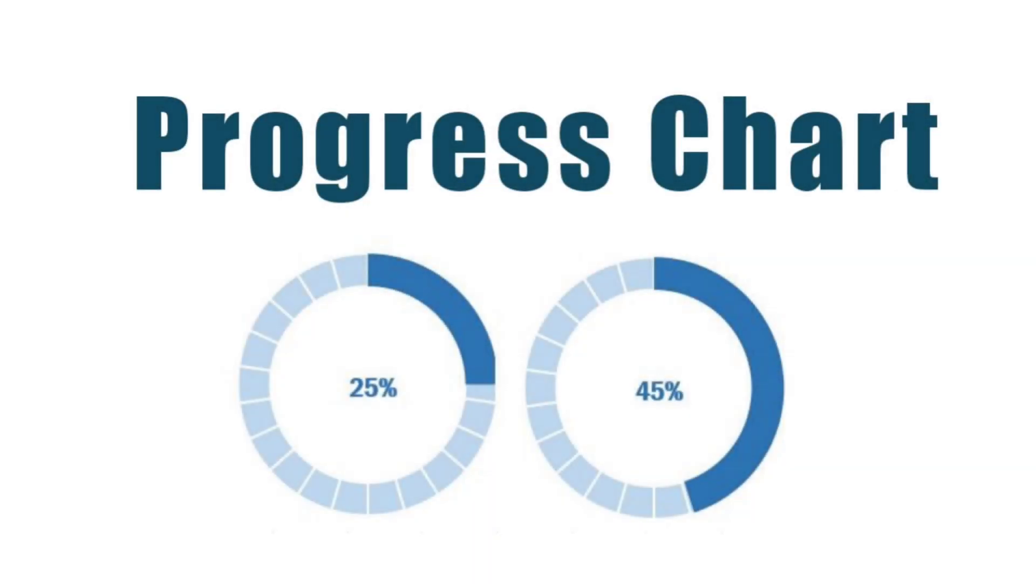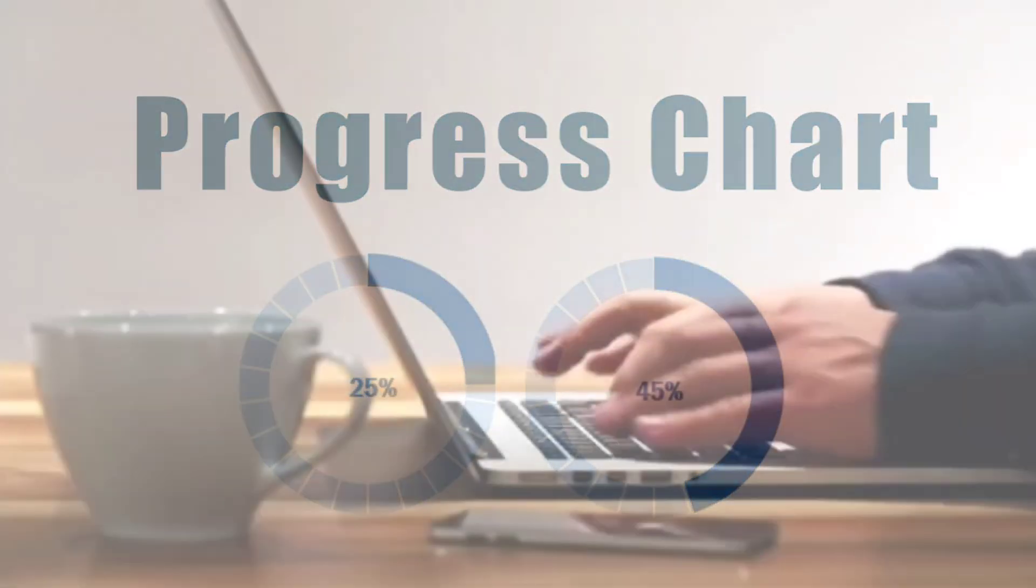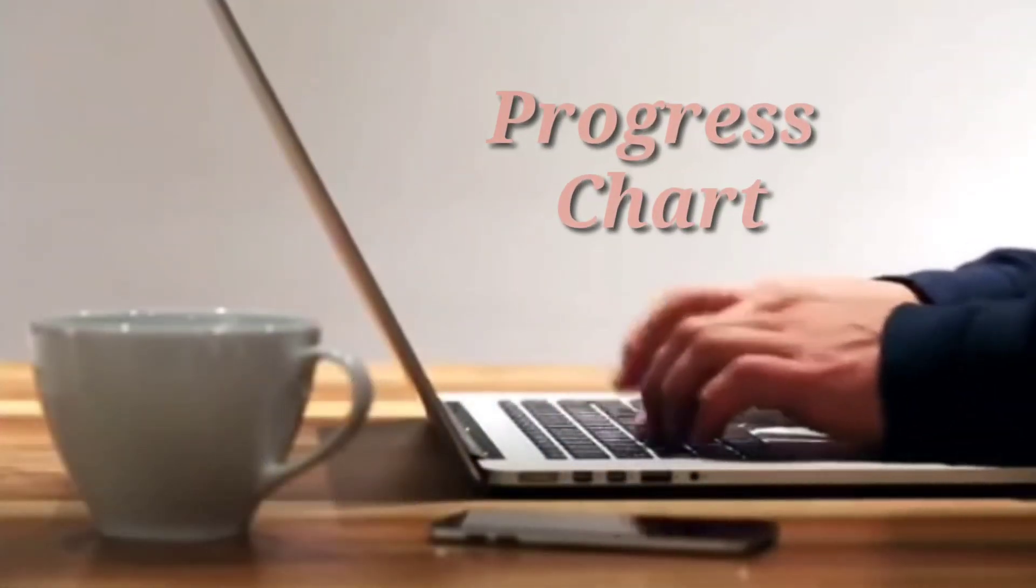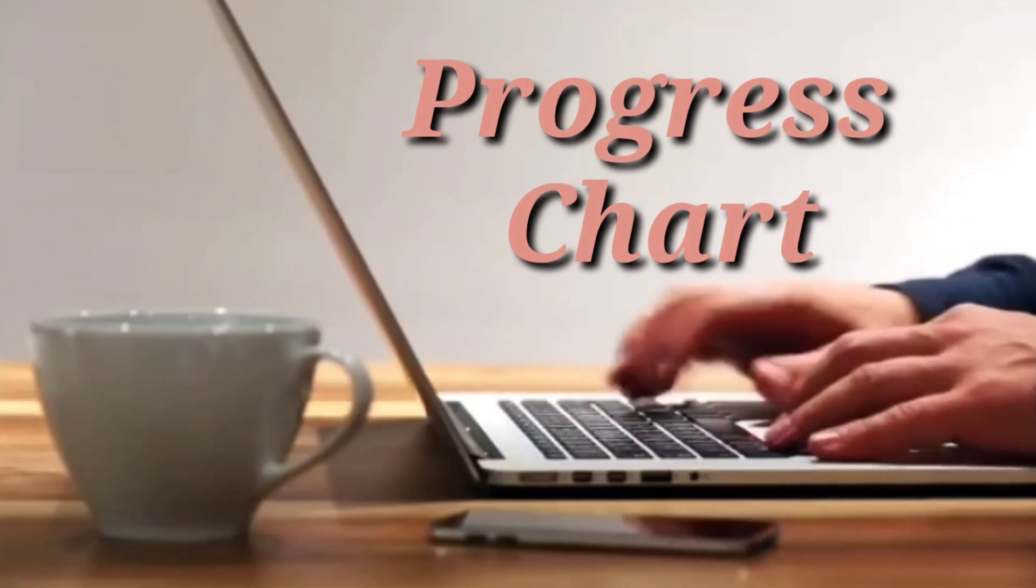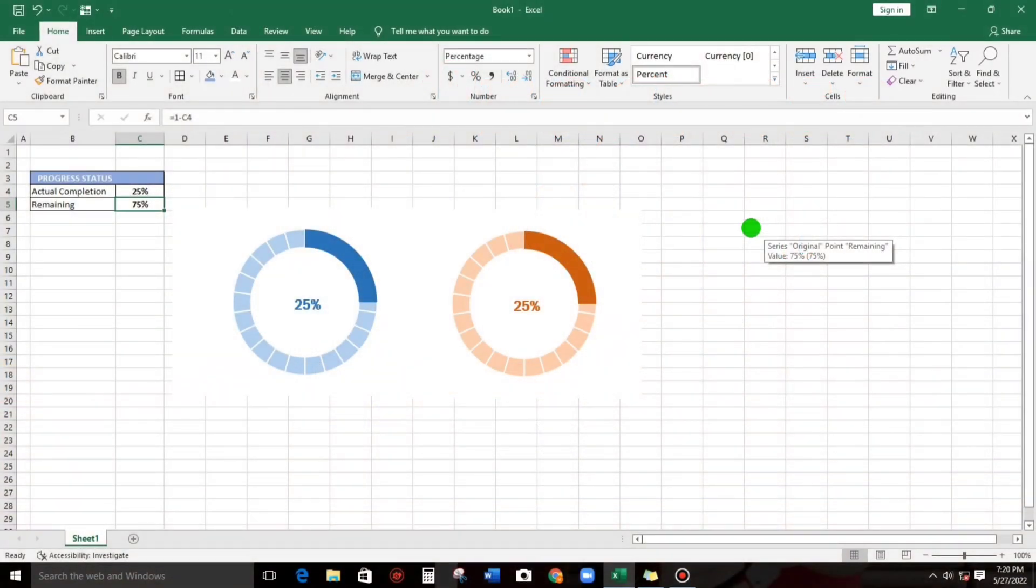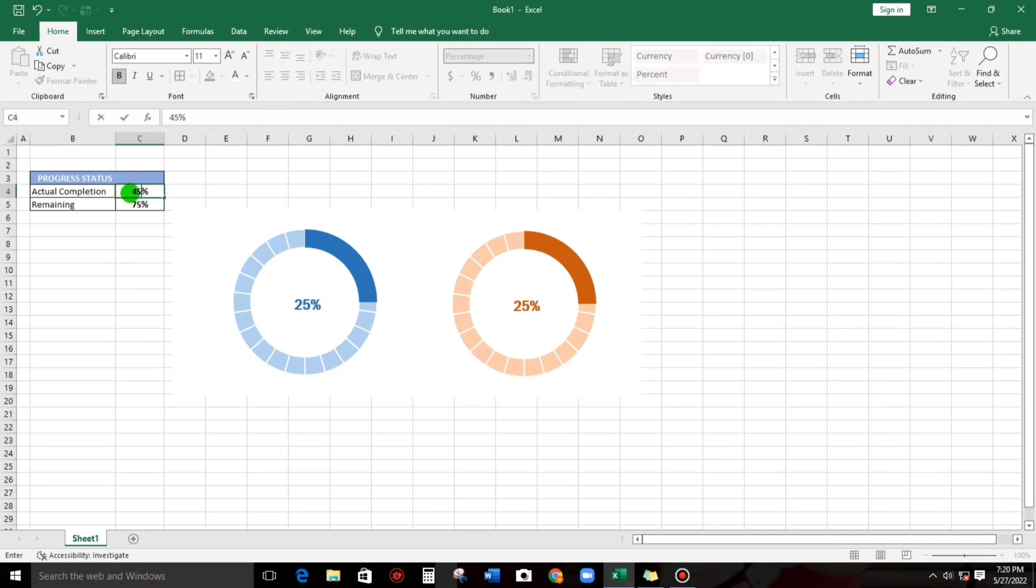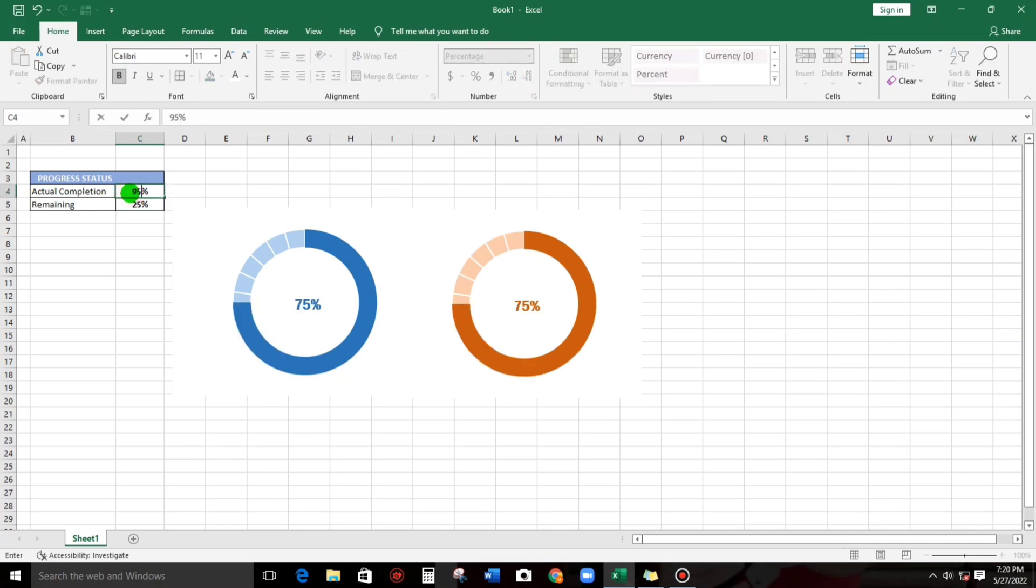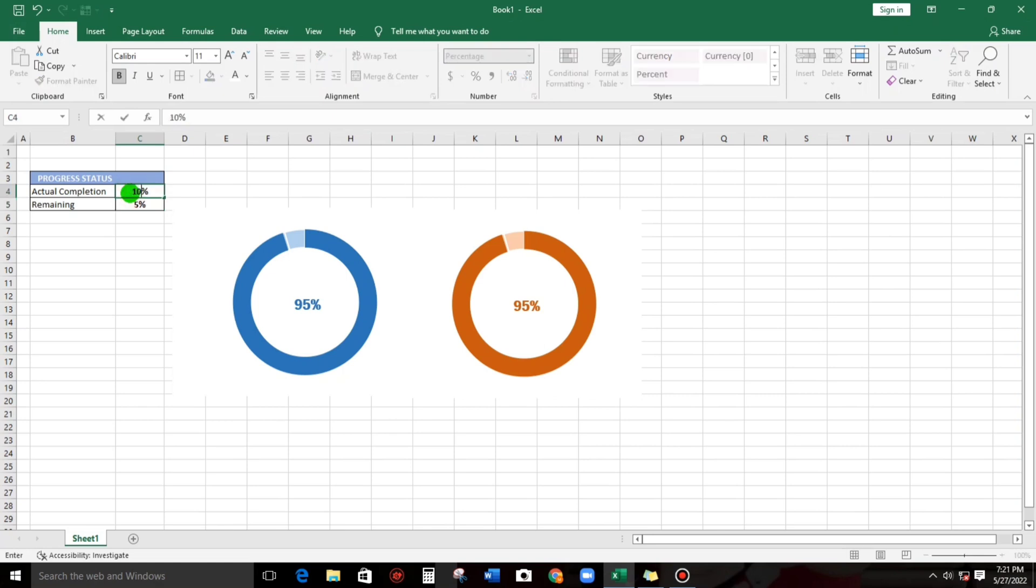Hello everyone, welcome to this channel. In today's video I'm going to show you how to create a progress chart. Let me show you my sample. This is my progress chart, like for example 45% - it's being changed. What if 75%, 95%, or even 100%?